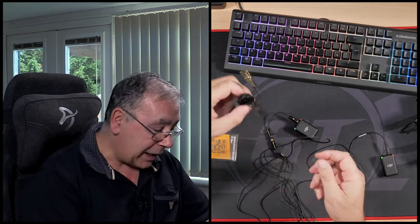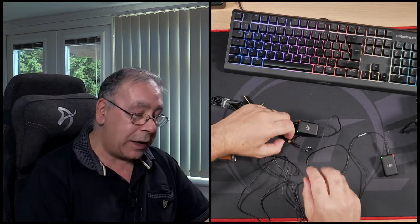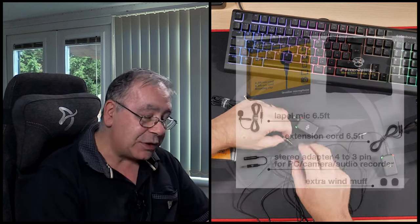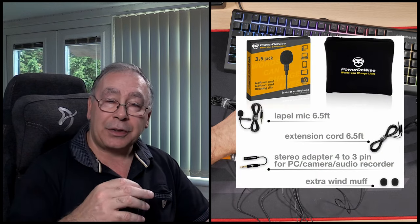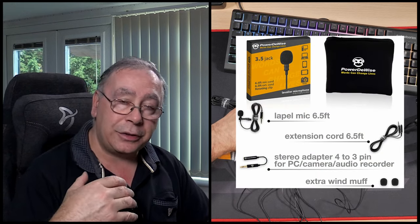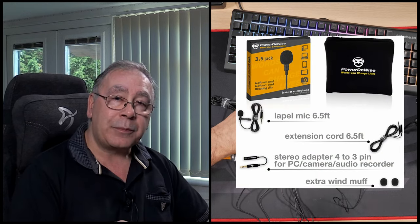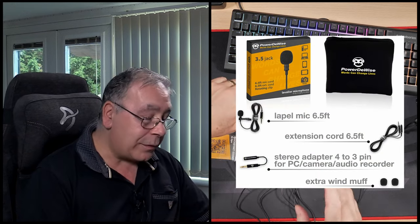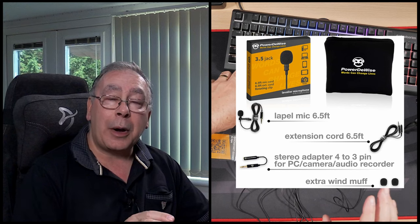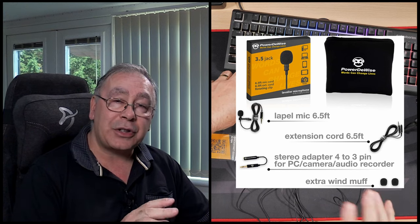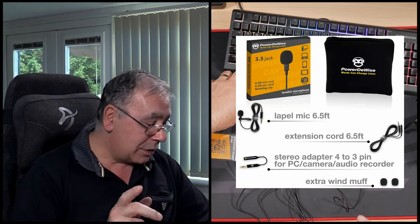It comes with an extension cable, so if you need it a bit longer you can. It also comes with an adapter so you can plug it into, say for instance, your phone. This will work fine on your phone if you've got a jack plug connection. I think it's a three-and-a-half millimeter or two-and-a-half millimeter.